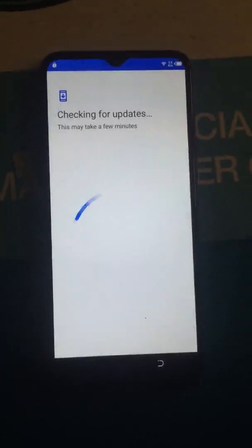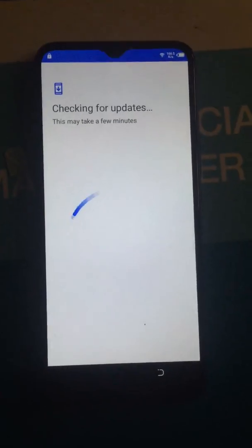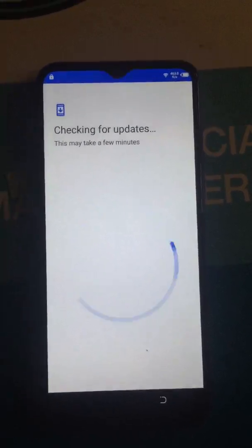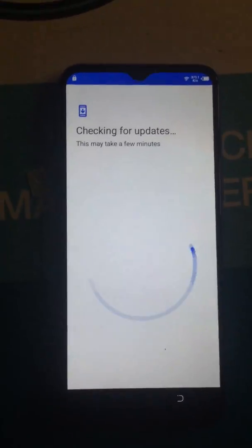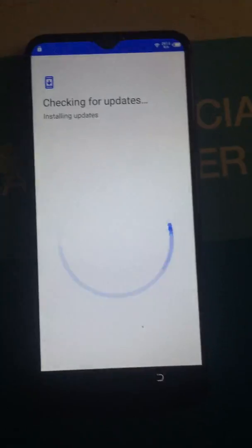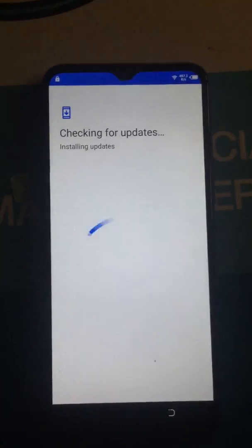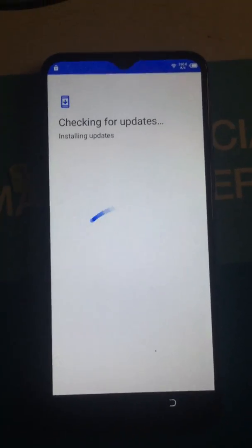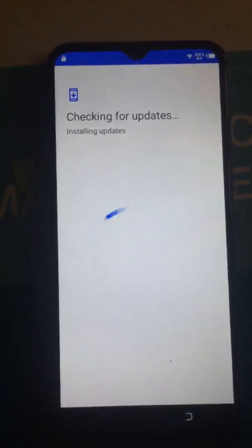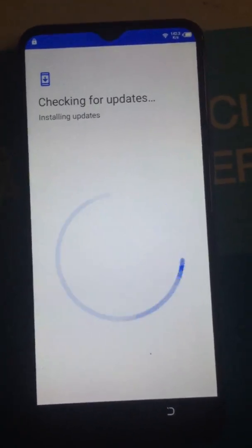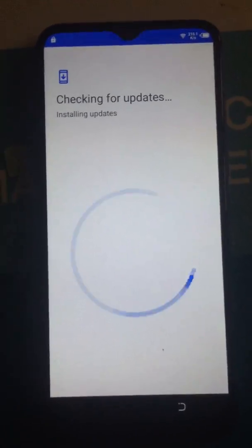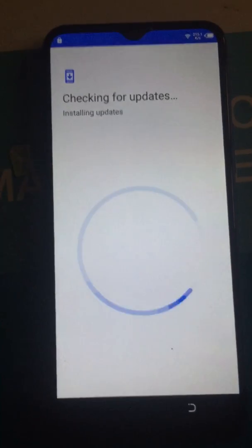She's still checking for updates — still installing updates. You really have to hold on until you can see the Google page to confirm the phone is really locked by Google.